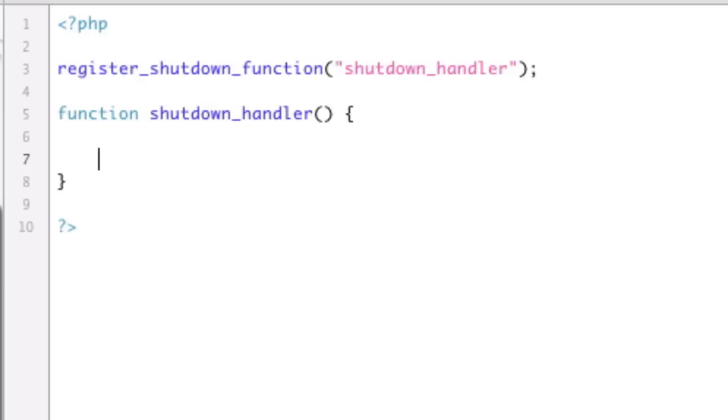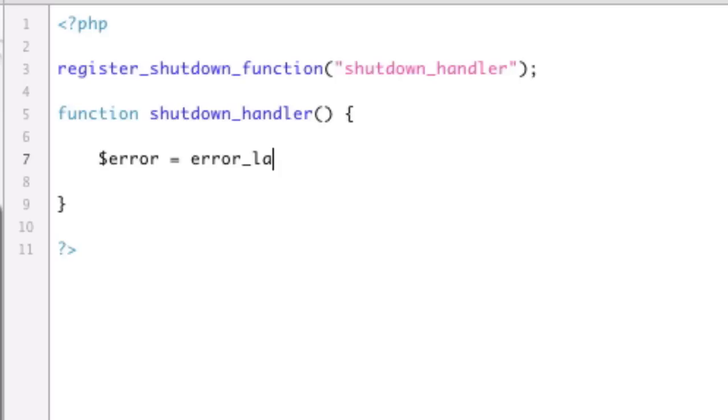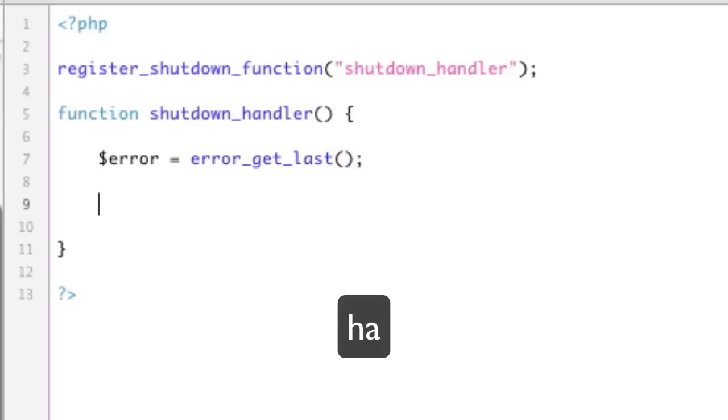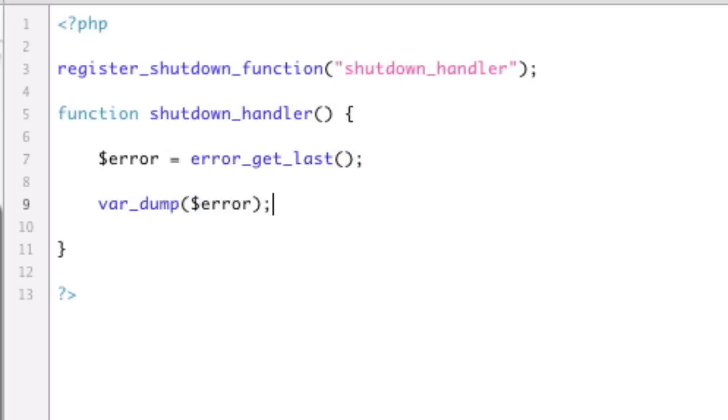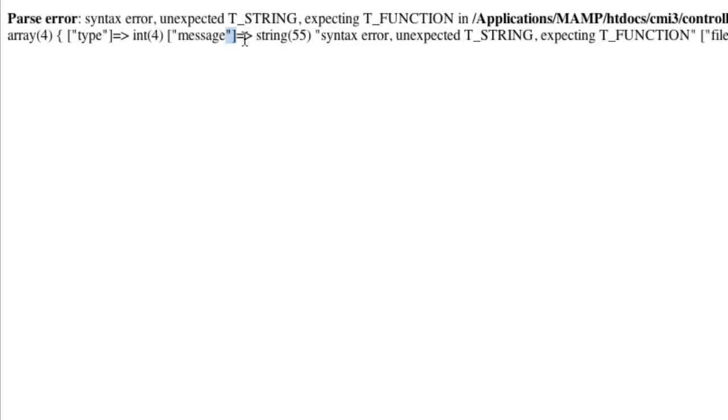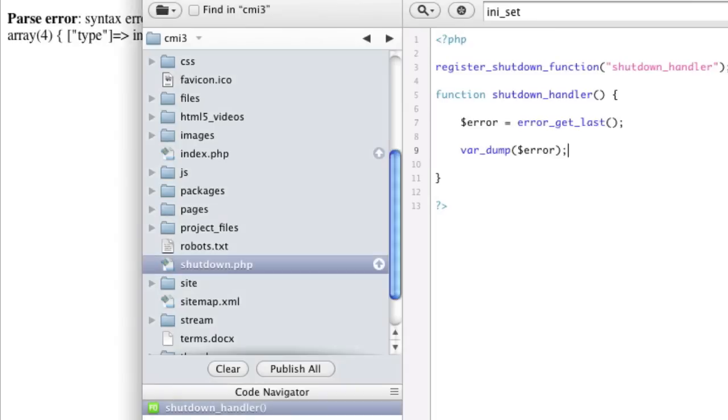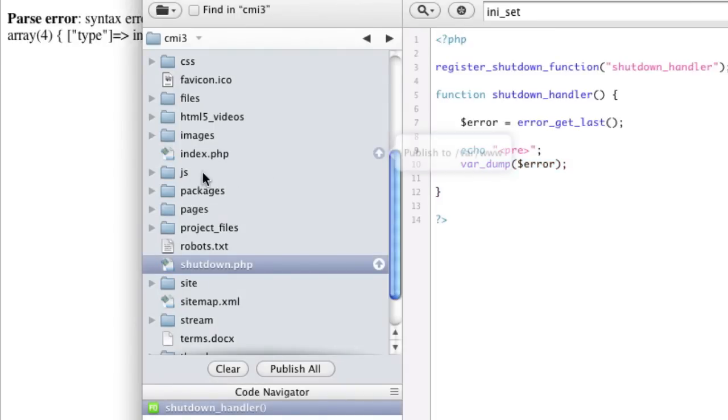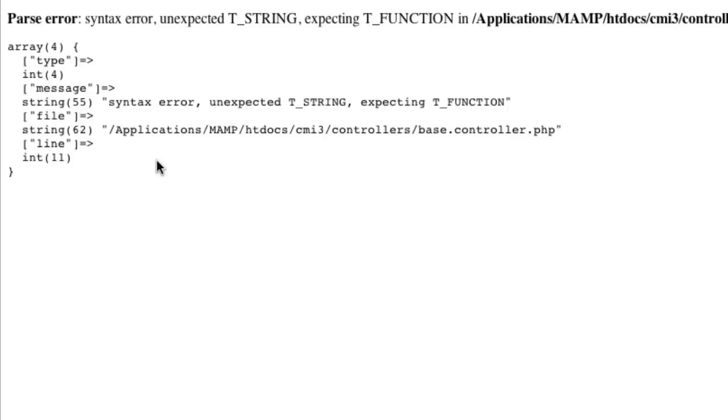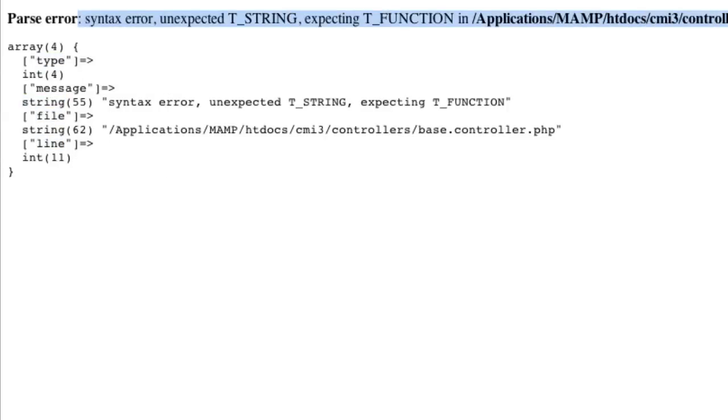Okay? So to get the last error, we're going to say error equals, and funny enough, it's called error_get_last. Okay? Funny, huh? So, if we var_dump this error, we get, hey, a bunch of stuff. Let's pretty that so we can see what it is. So we're going to echo pre to kind of format it. So this gives us a type, a message, a file, and a line number. All the stuff that this does.